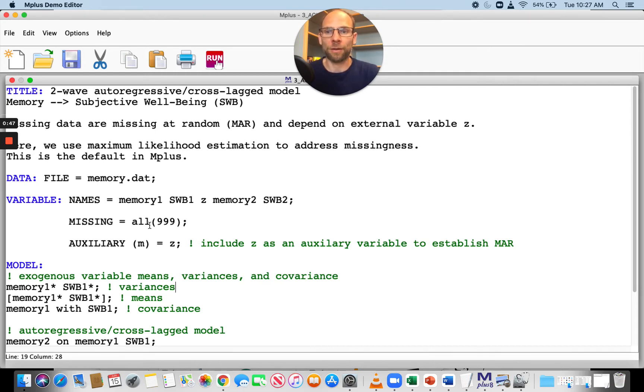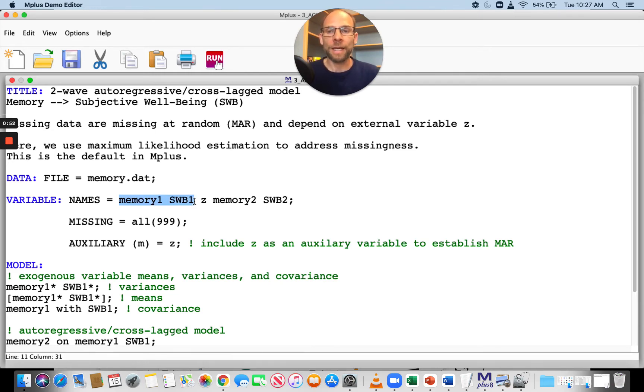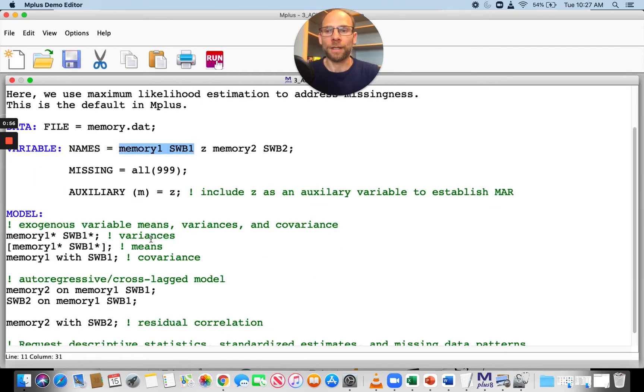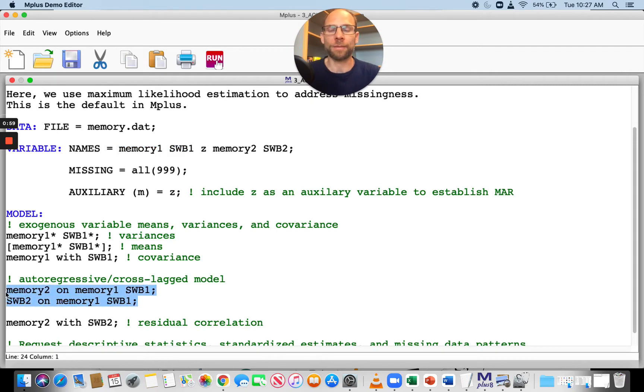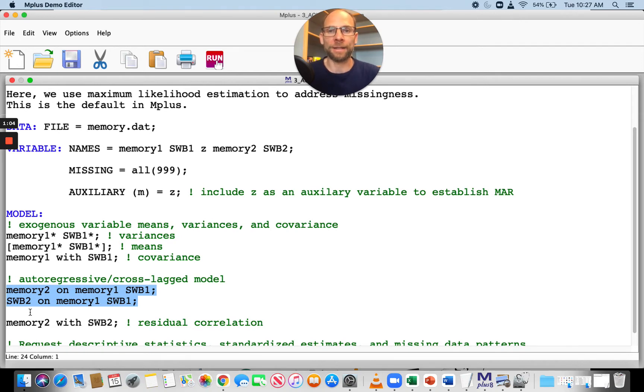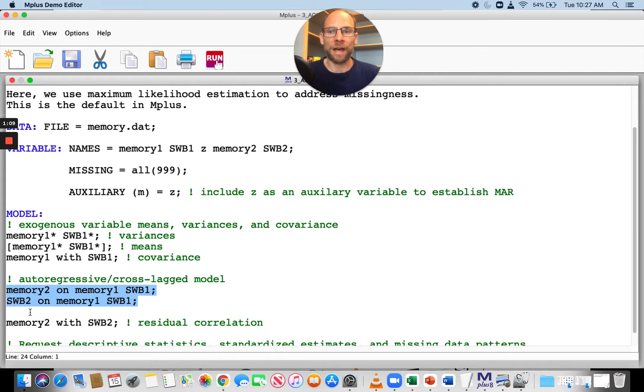We're looking at the longitudinal relationship of memory performance and subjective well-being. This model is given in the model statement, where you can see we have these ON statements to regress the variables at time two on the variables at time one. This includes both the autoregressive effects and the cross-lagged paths.